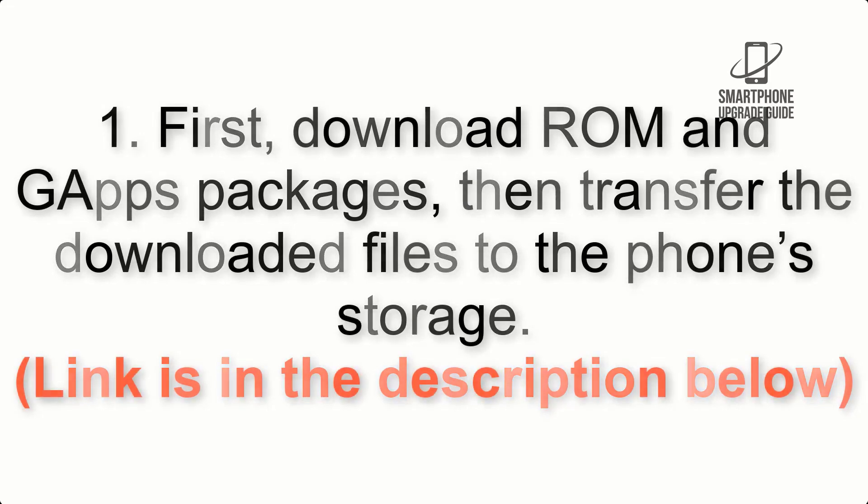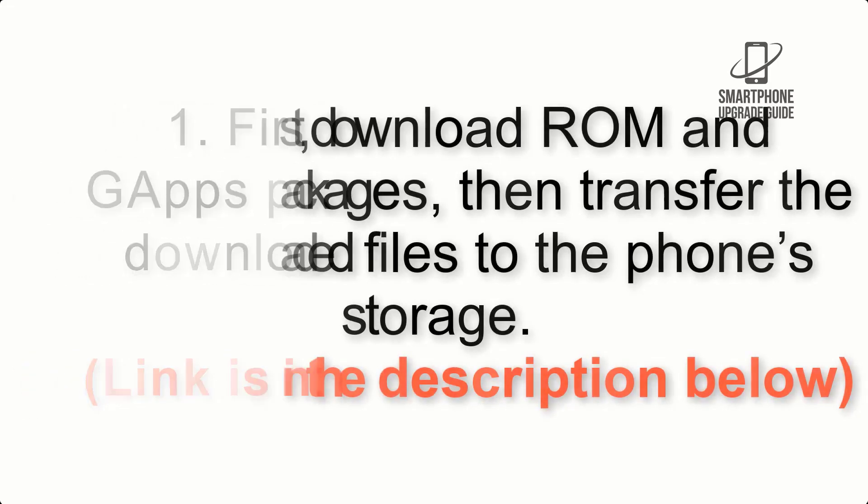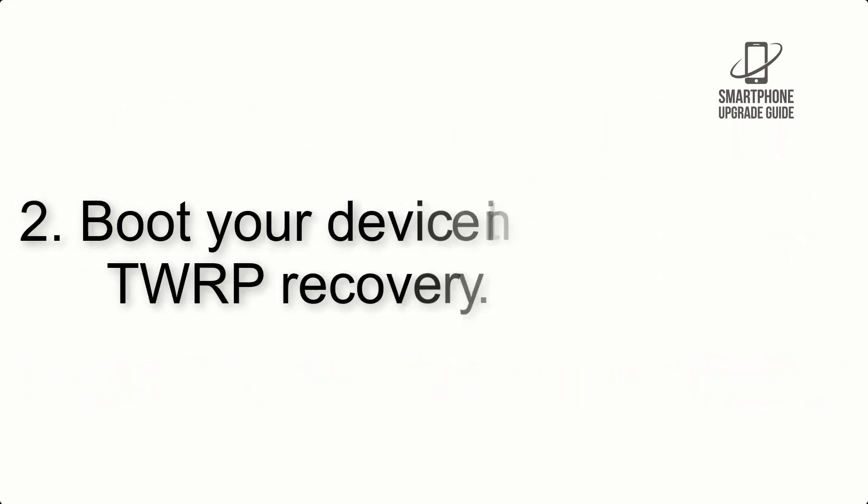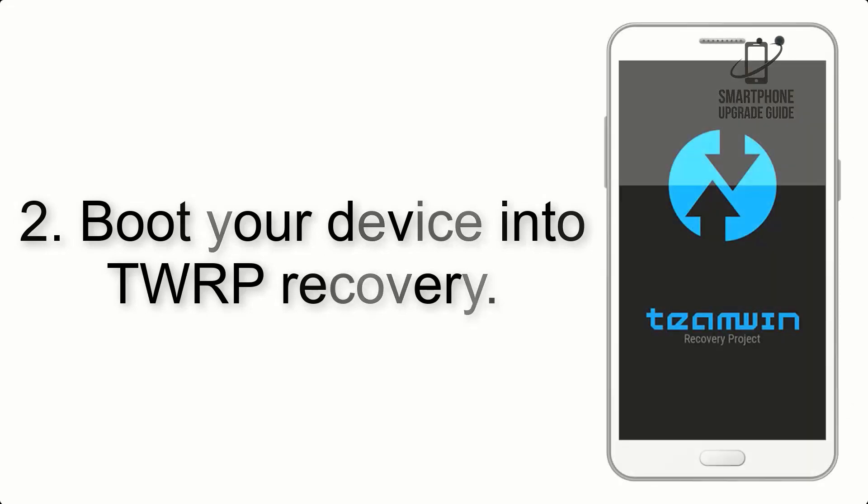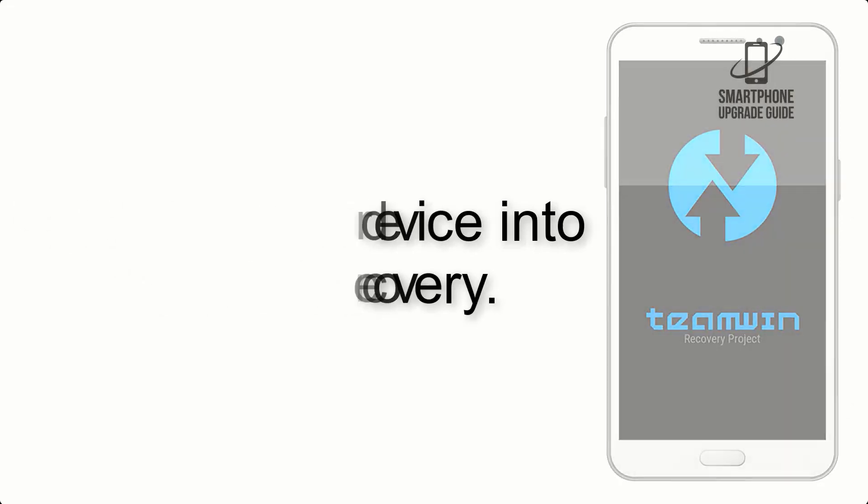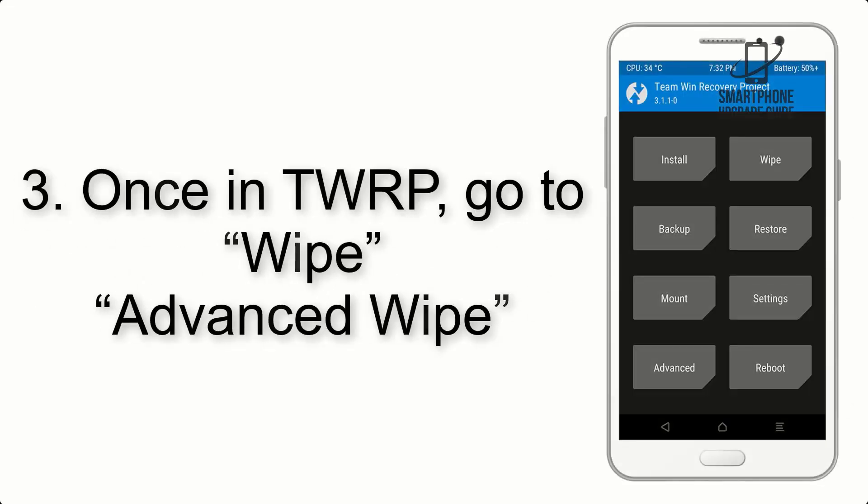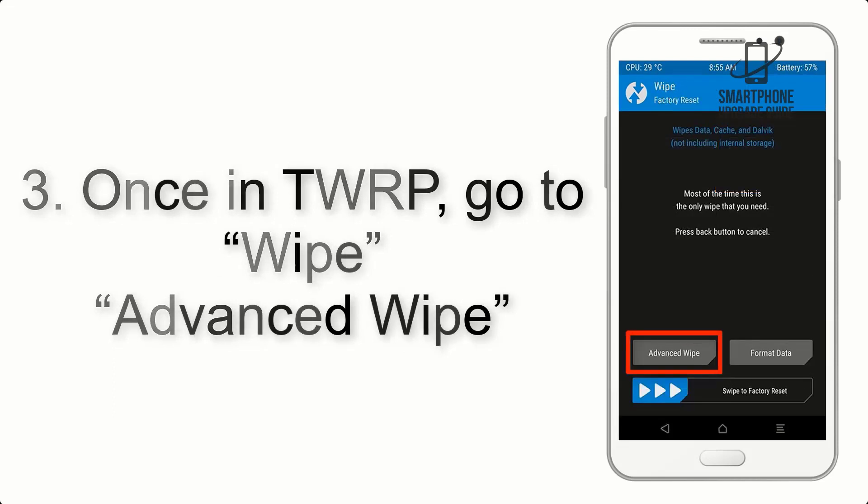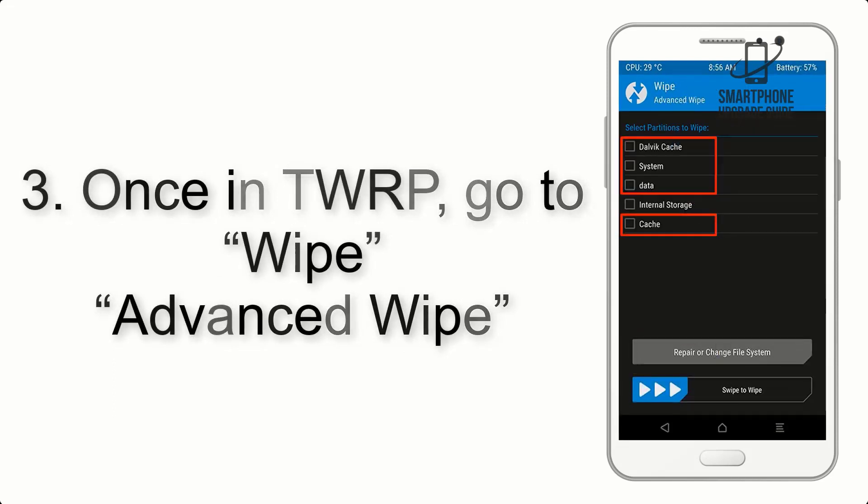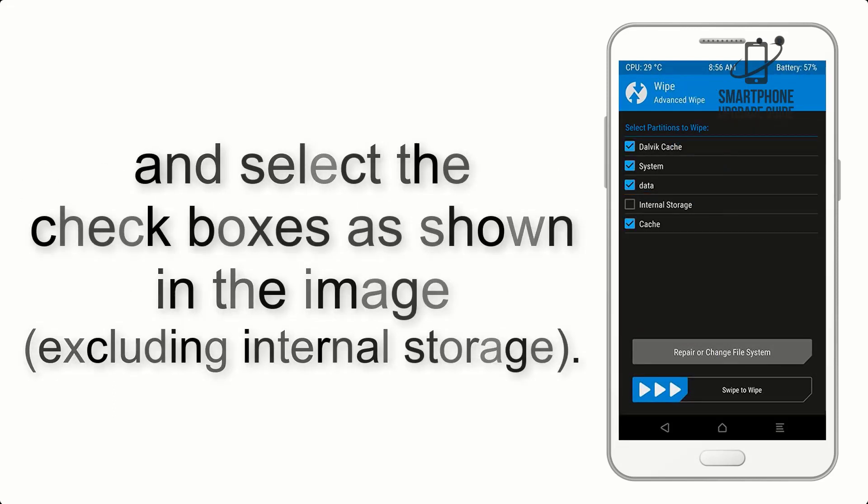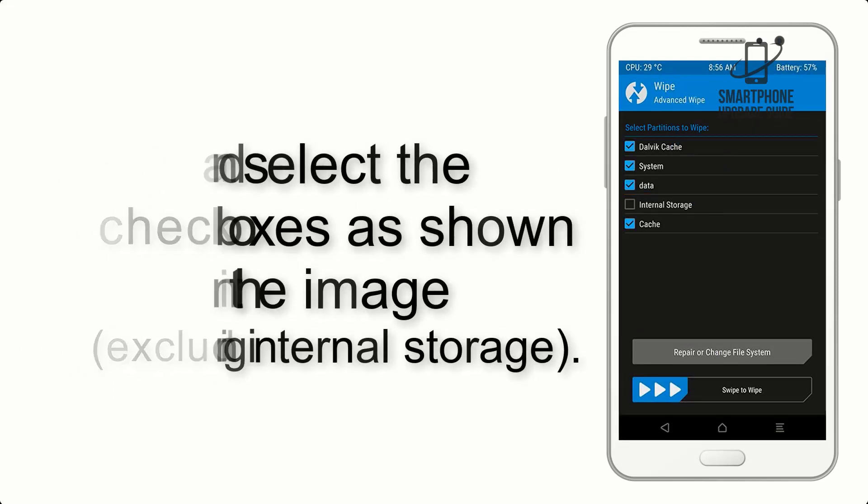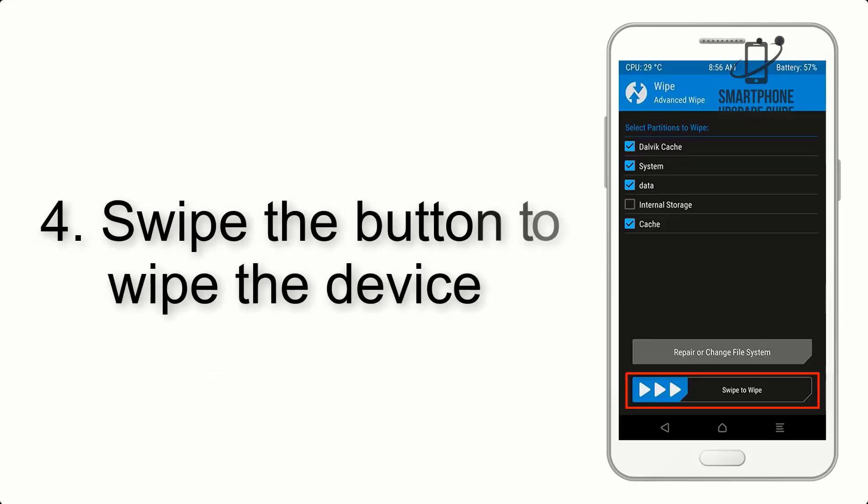Step 2: Boot your device into TWRP recovery. Once in TWRP, click on Wipe, then Advanced Wipe, and select the checkboxes as shown in the image, excluding internal storage. Step 4: Swipe the button to wipe the device.